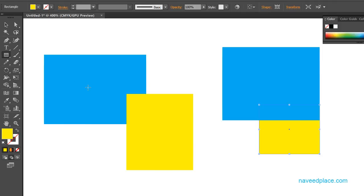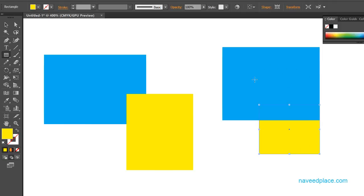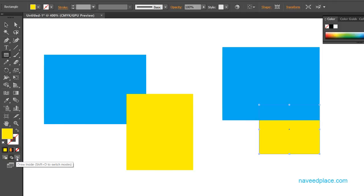This rectangle was not going behind in normal mode, but when I selected draw behind, the yellow rectangle came behind the blue rectangle. So if you want any object to come behind another, just simply click on draw behind.